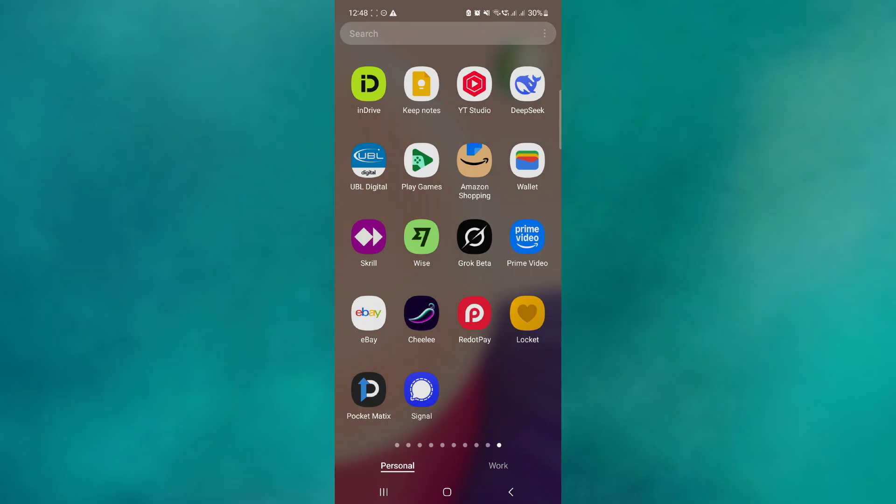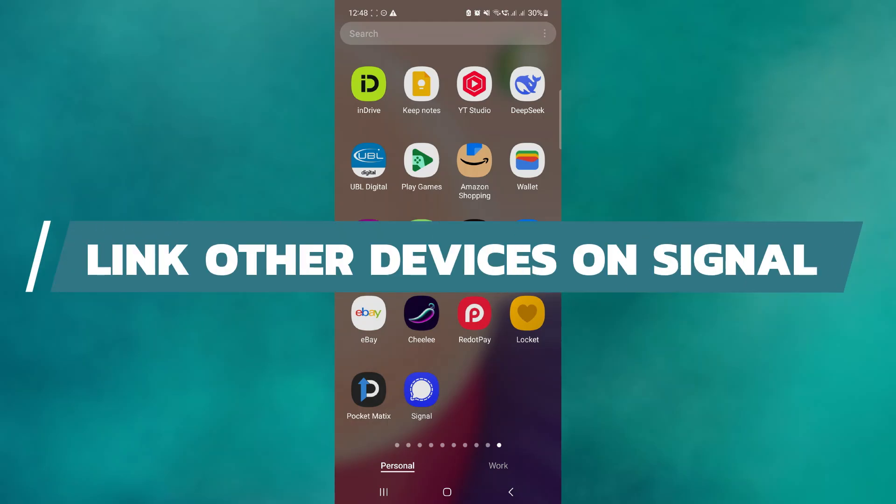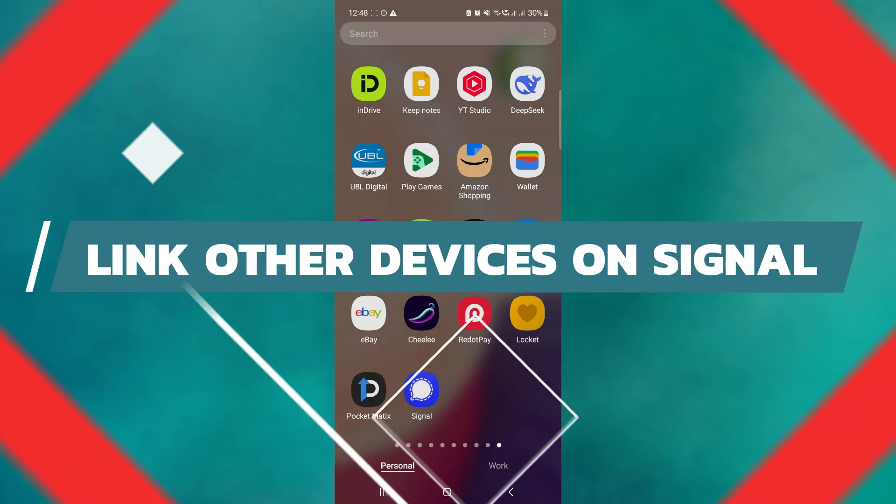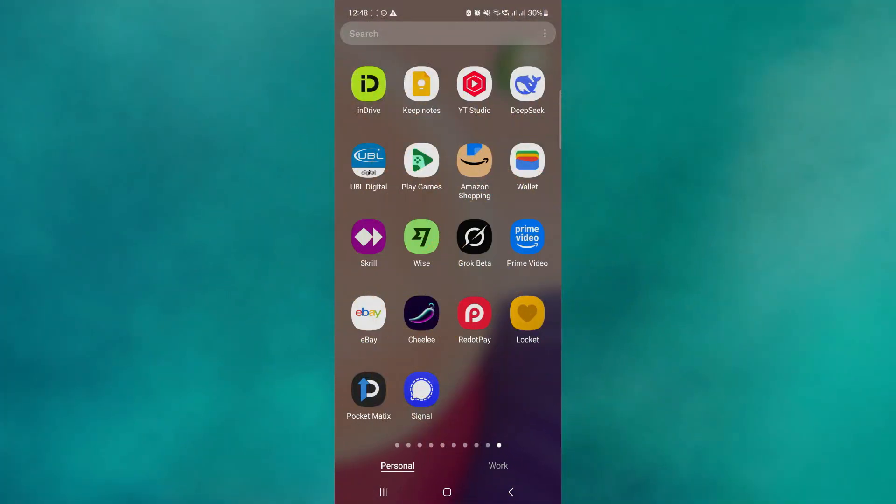Hey guys, in this video I will show you how to link other devices on Signal. Alright, let's begin. Linking other devices here on the Signal app is actually pretty easy.